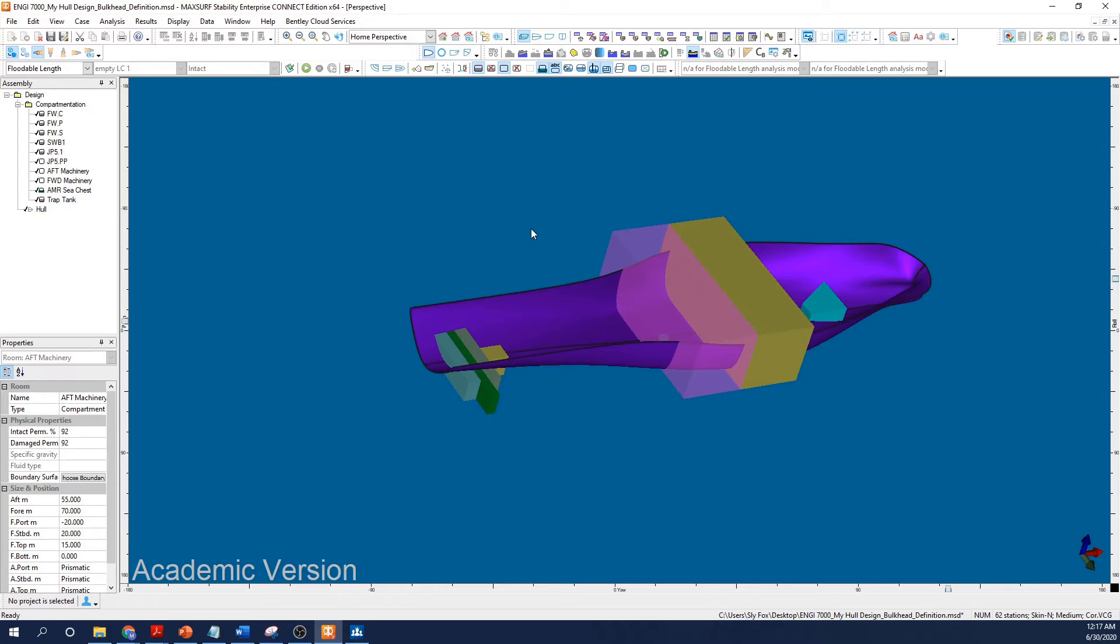Now, I've waited until the end to form my compartments, but there's no requirement for you to do so. You can form your compartments as you go along, and in fact, this may be a better idea as you can visualize how your modeling is progressing.